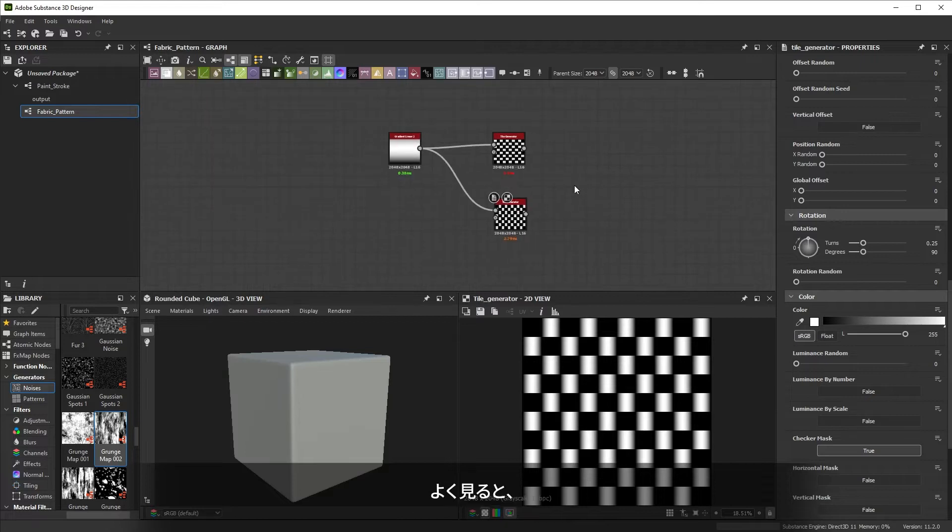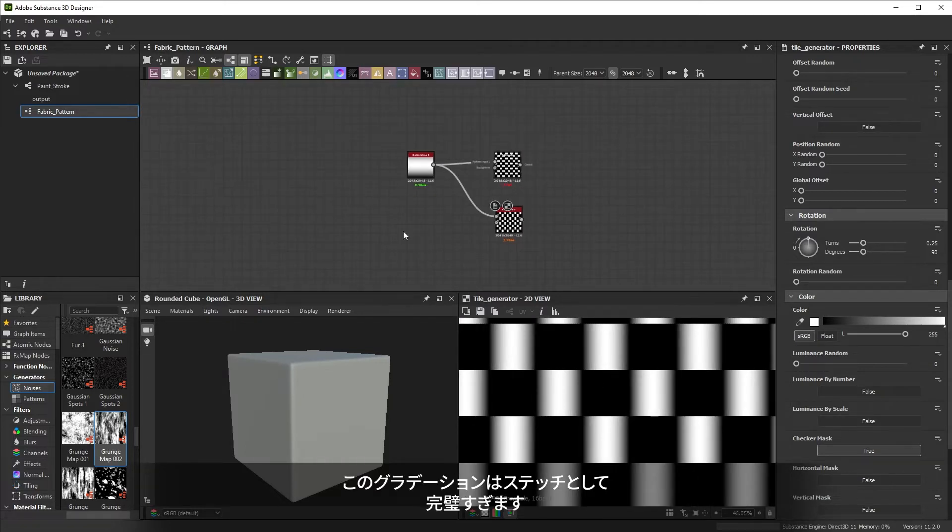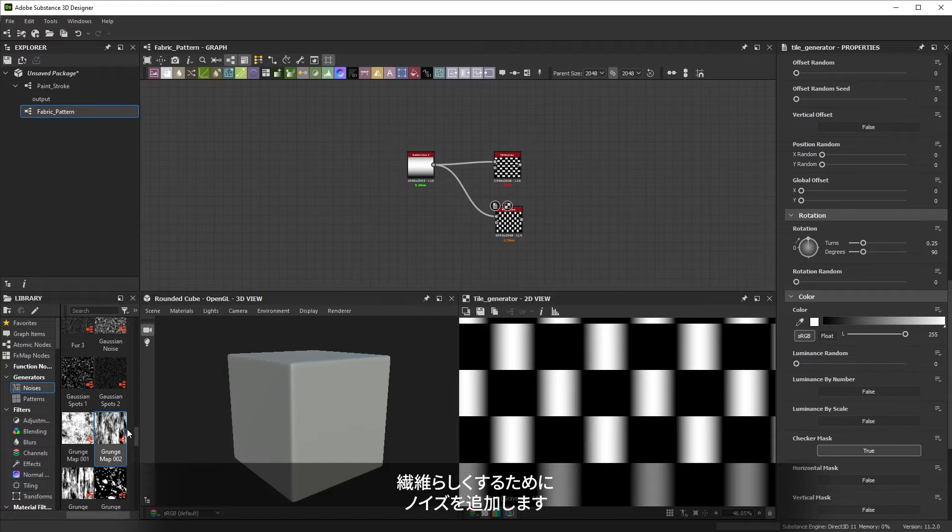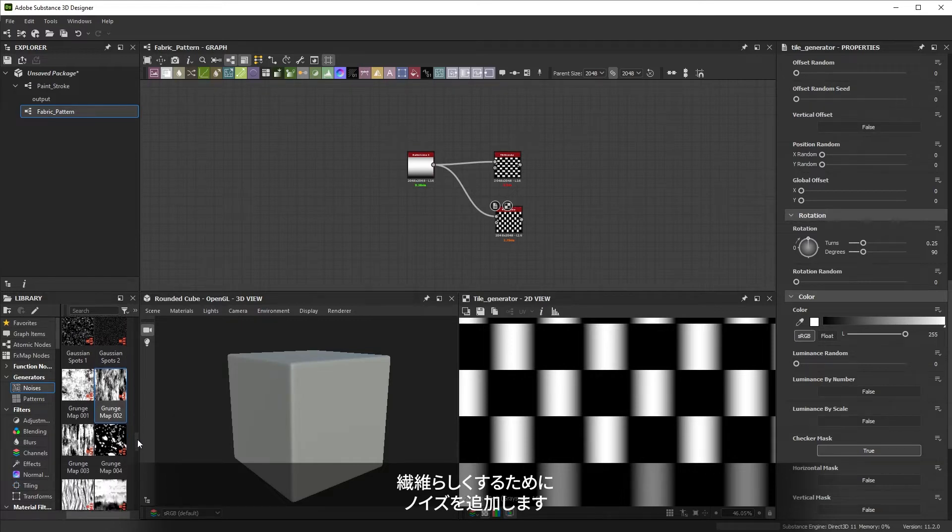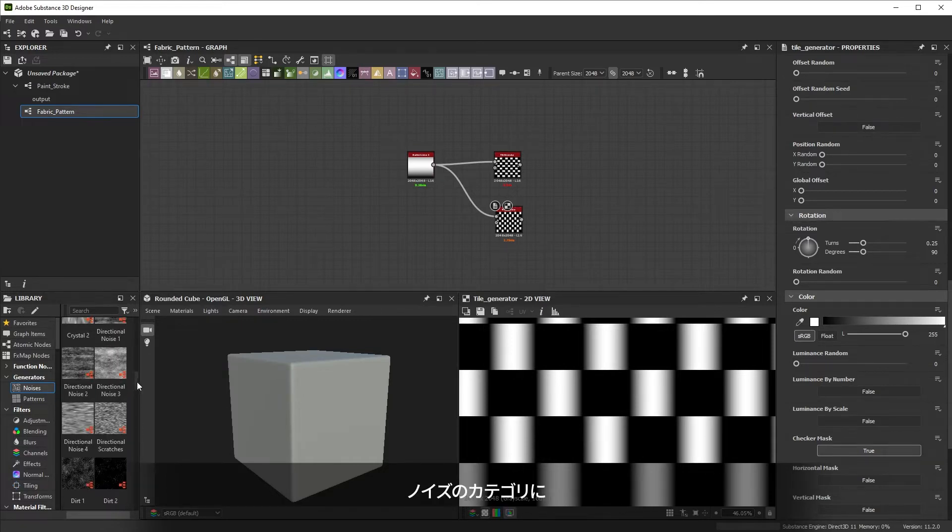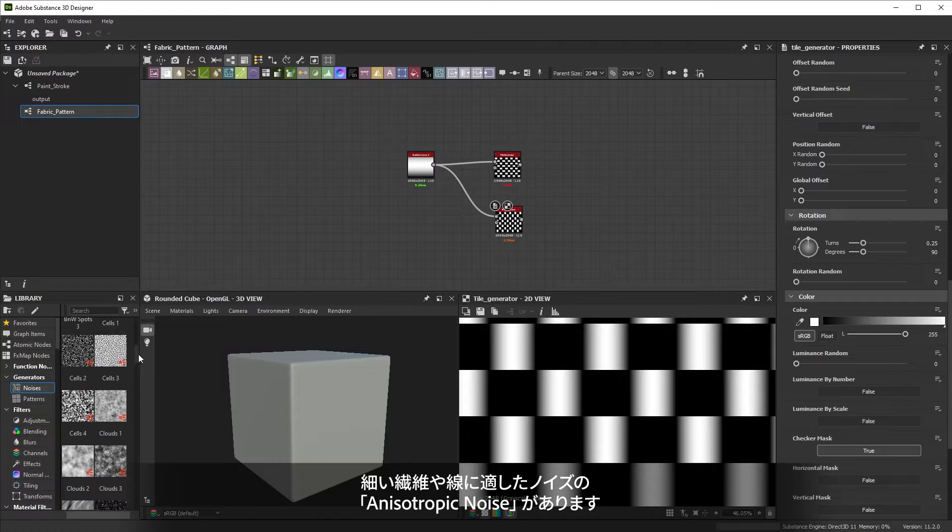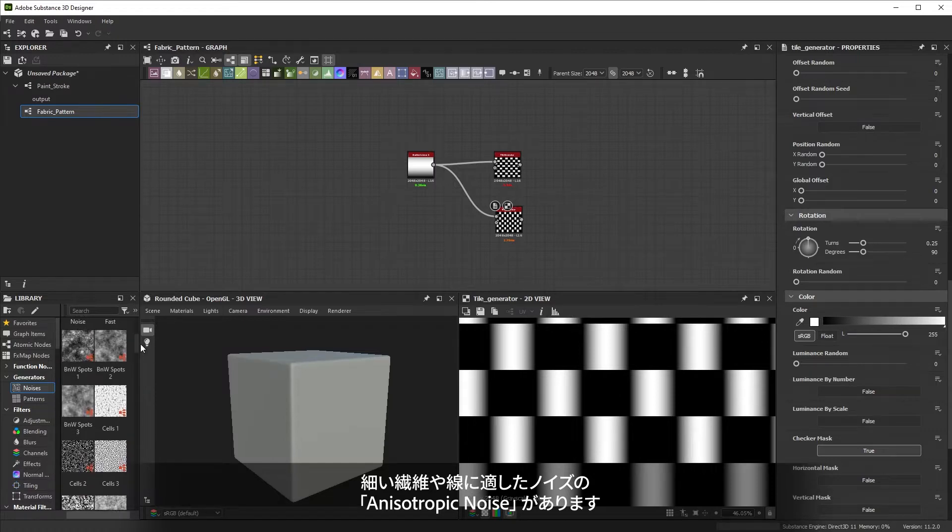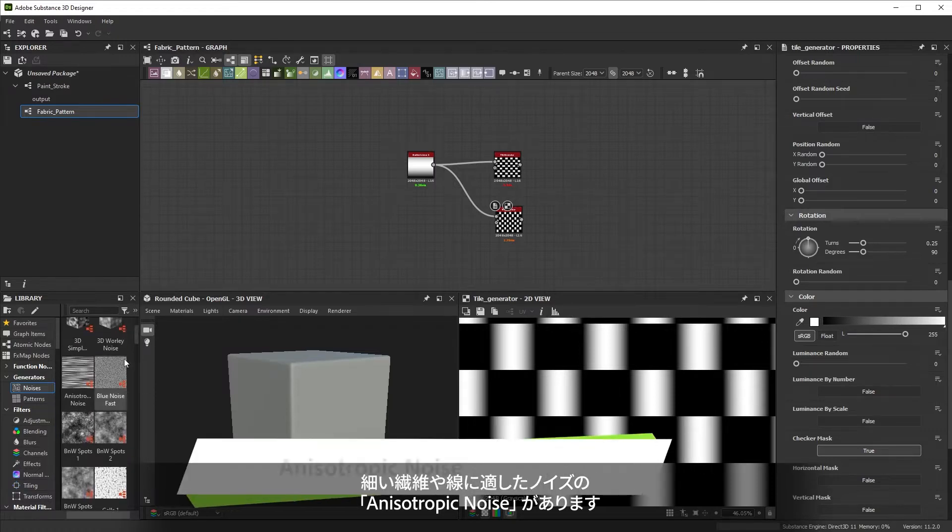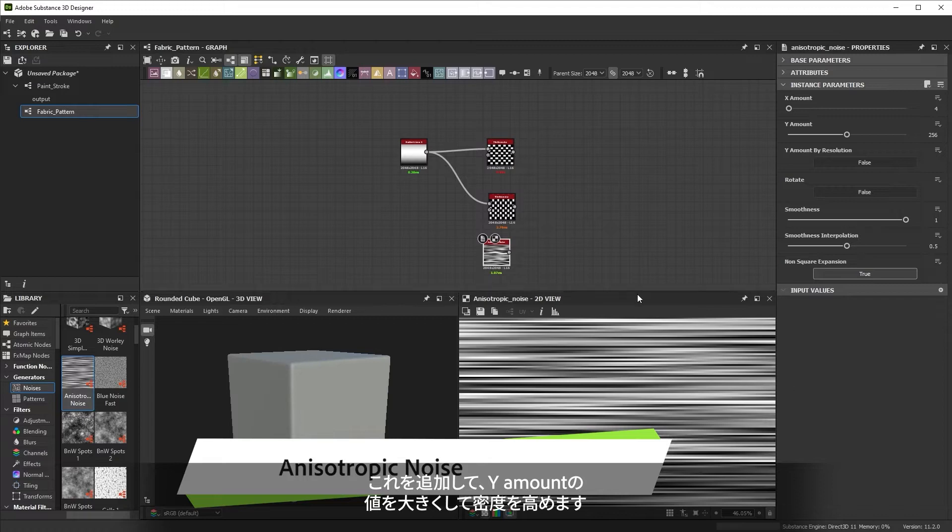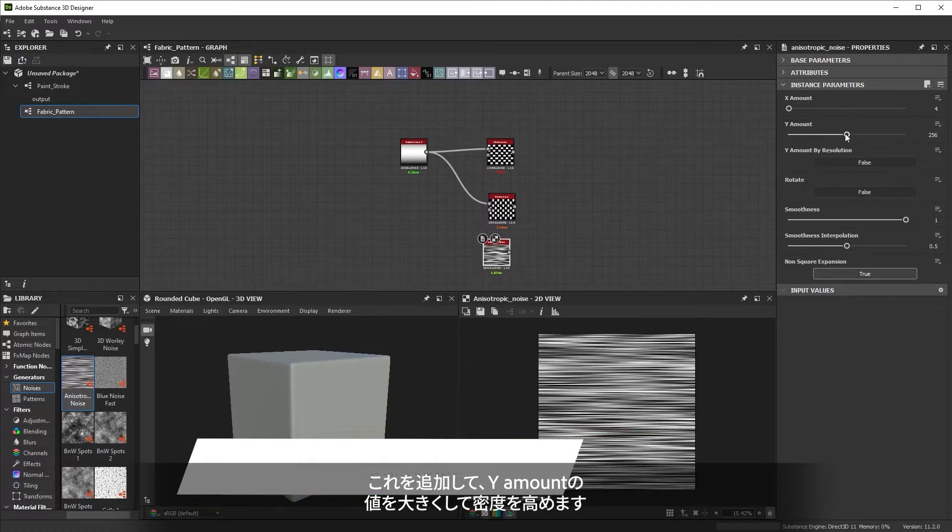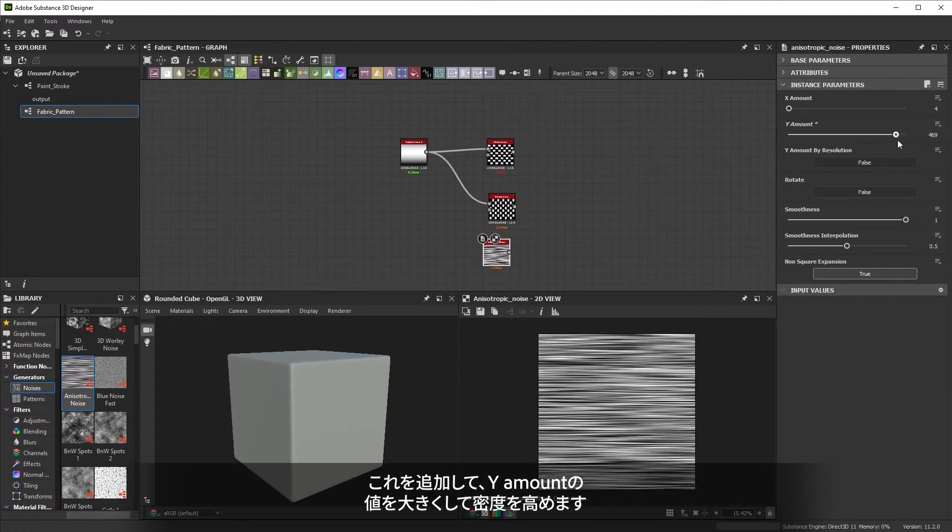Looking closely, these gradients are too perfect for stitches. We want to add some noise to represent the fibers. In the noise category, a good noise for many small fibers or lines is the anisotropic noise. Once we add that, let's increase the Y amount to get a higher density.